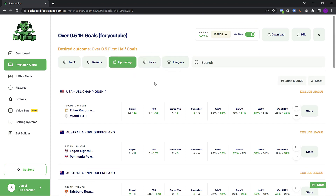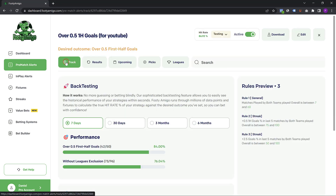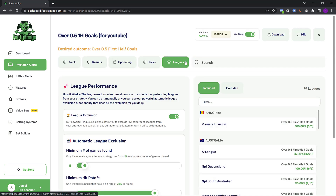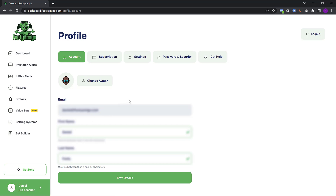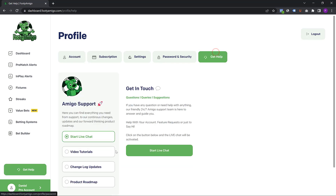I hope this video has been helpful and I really cannot wait to see how you start to make use of the backtesting feature on Footy Amigo and the auto league exclusion feature that we just launched. Thank you very much for your time. If you need help at any time, you can navigate to your profile and click on get help. You can start a live chat and an amigo will be there to answer any questions or queries that you have. Thank you.